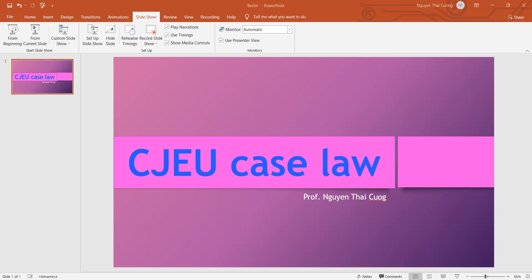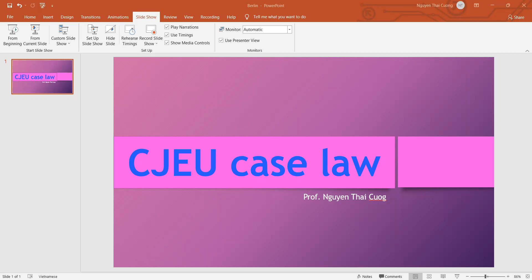Good morning, welcome again to the press review. Today we're going to see CJEU case law, the Court of Justice of European Union, and we're going to review the definition of reproduction rights in terms of CJEU decisions.